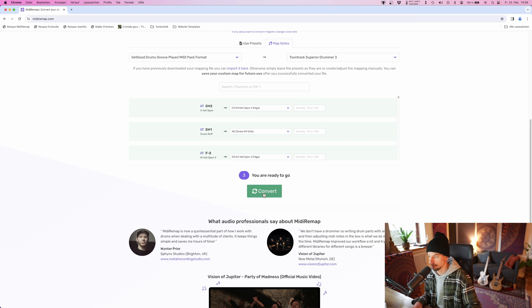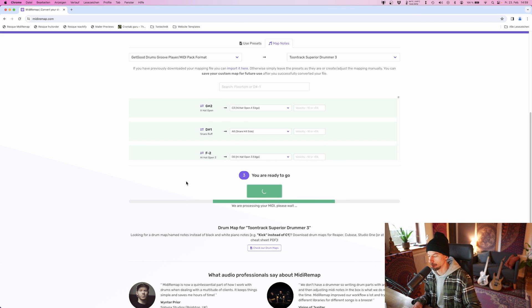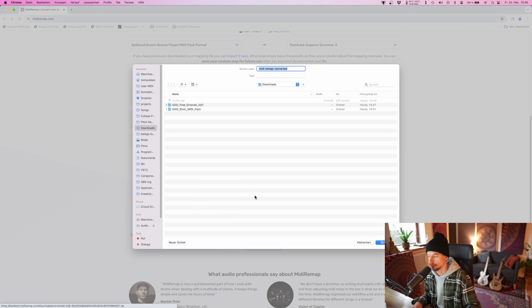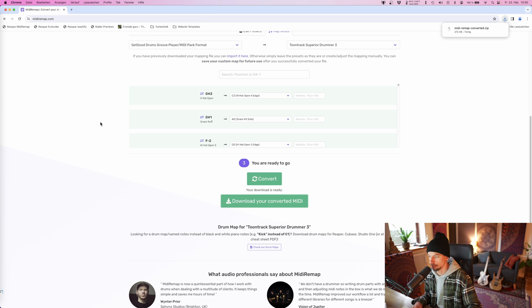No need to change any of this, it's going to be perfect. Let's download the converted files.